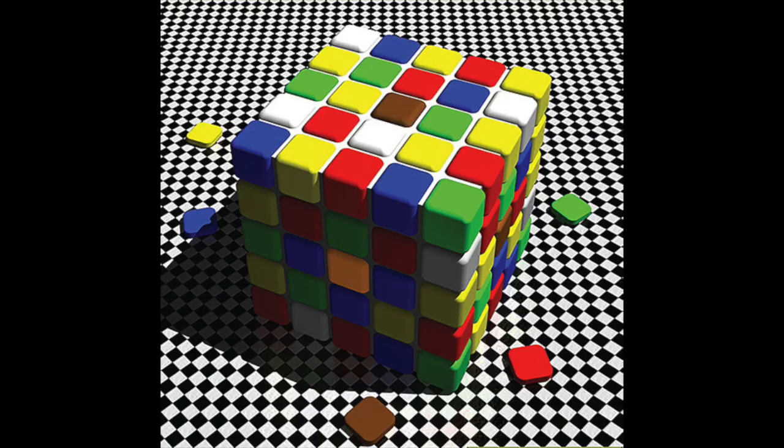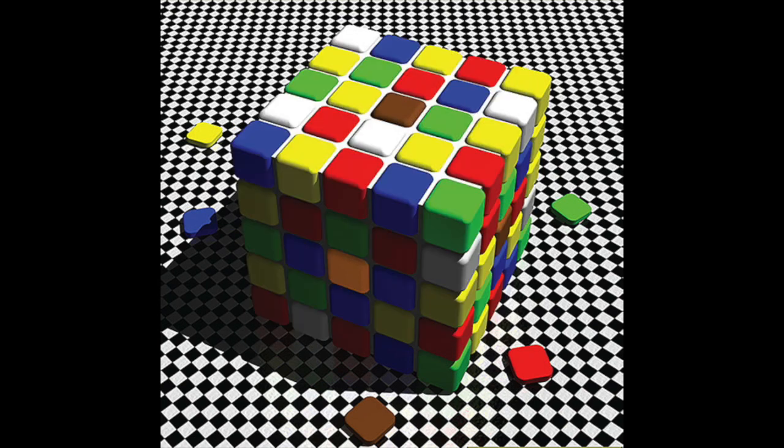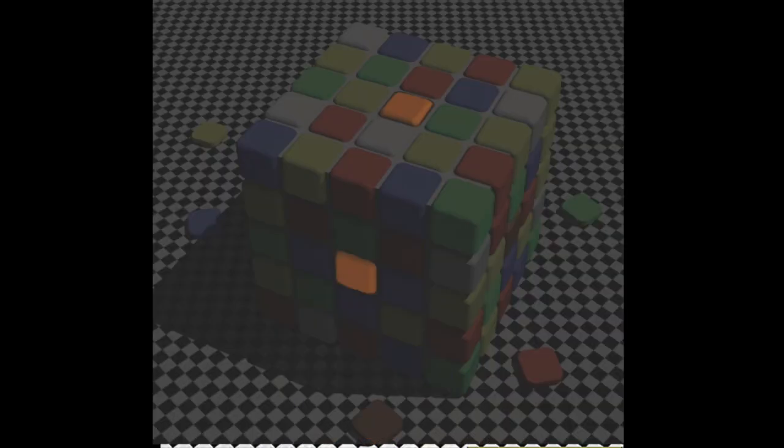When something looks brown, it's not because brown light is coming from it. It's because it looks like the kind of surface that would reflect a dimmer orange light than most of the things around it. Because of this, if you take something brown and make it appear to be reflecting more light than the things around it, it won't look brown anymore. It'll just look kind of orangey.